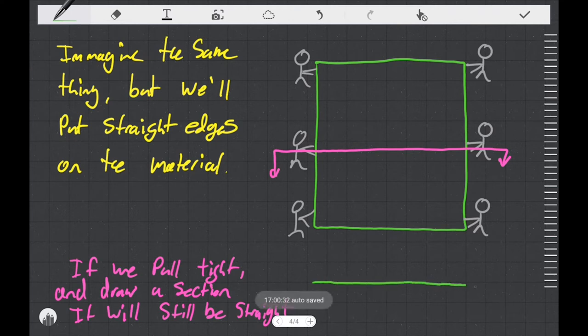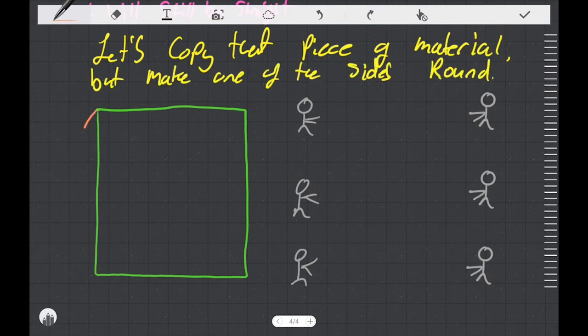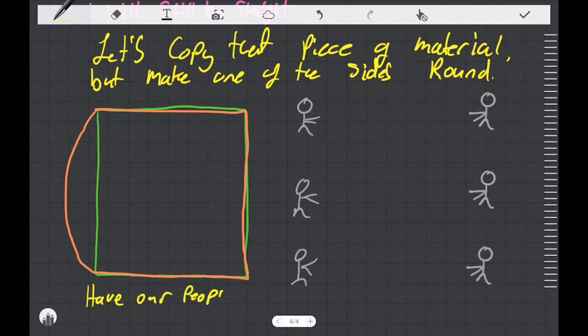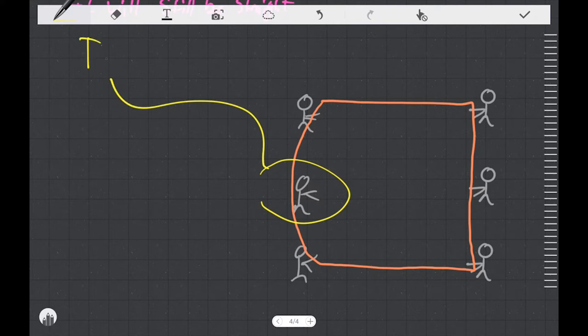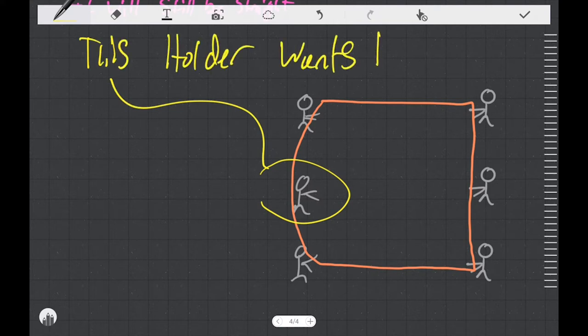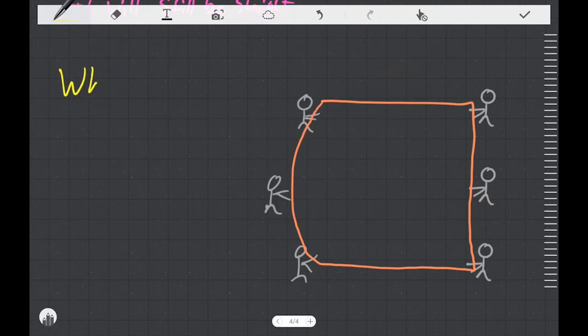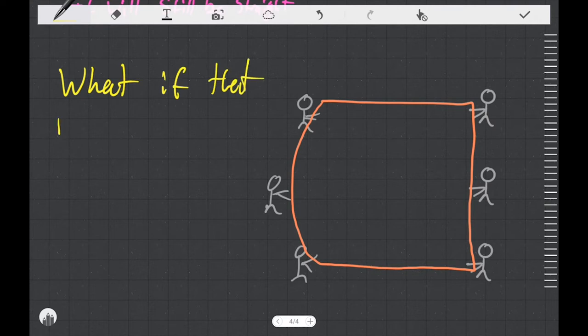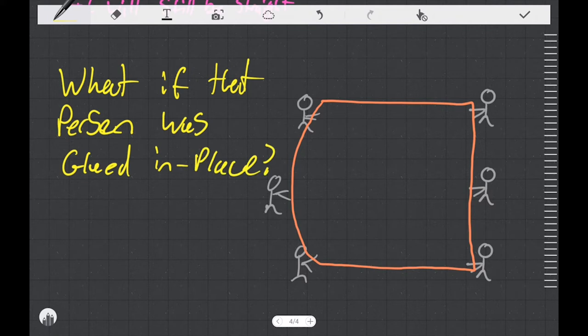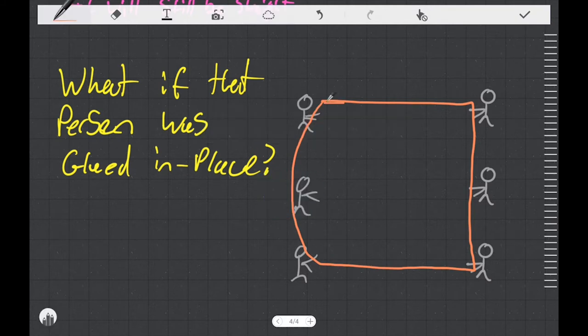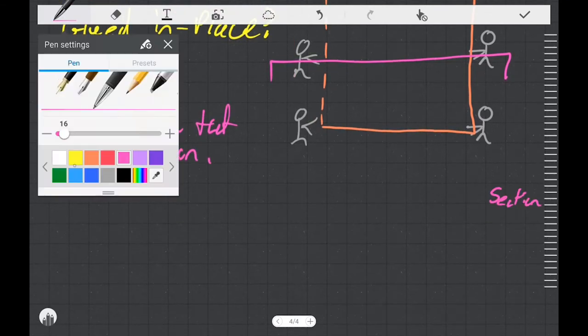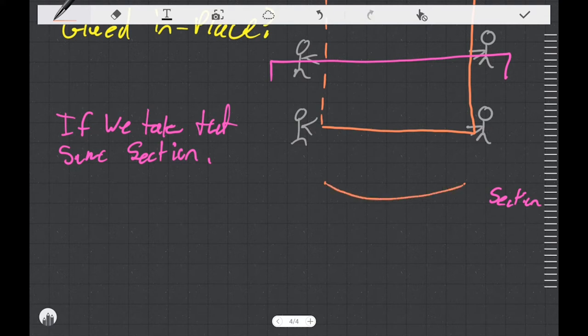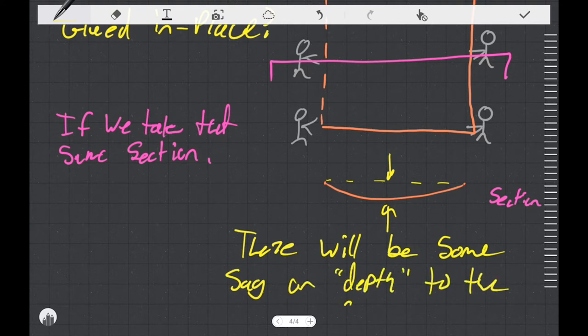Now let's take that same idea but we'll apply it to a piece of material that has straight edges instead of being a round circle like the parachute. If we pull that shape tight and then we draw a section view through it we would expect it to be straight and flat. But if we make a copy and make one of the sides round instead of straight, the holder in the middle wants to move out to hold the edge of the material. But what if that holder's feet were glued in place? That's going to force the curved material to take a straight line and we end up with some sag in the material.